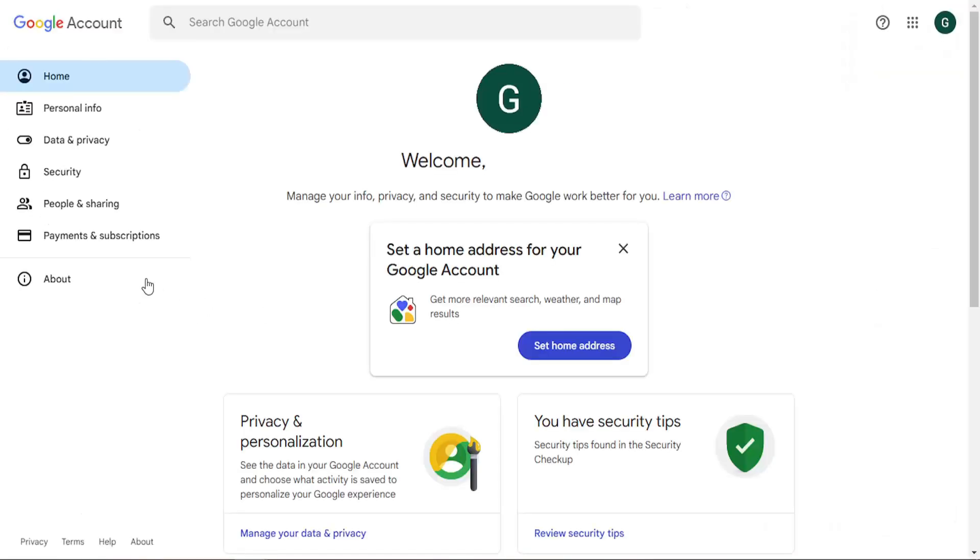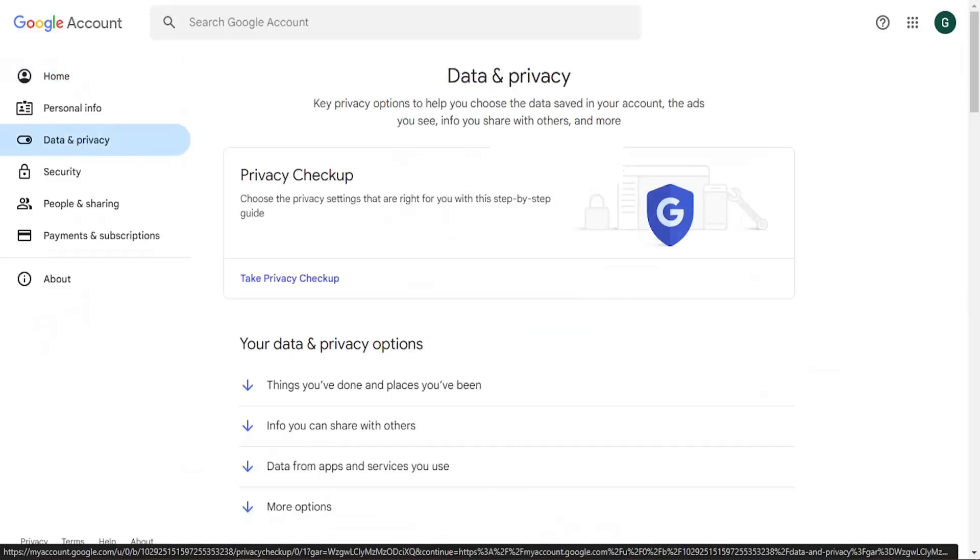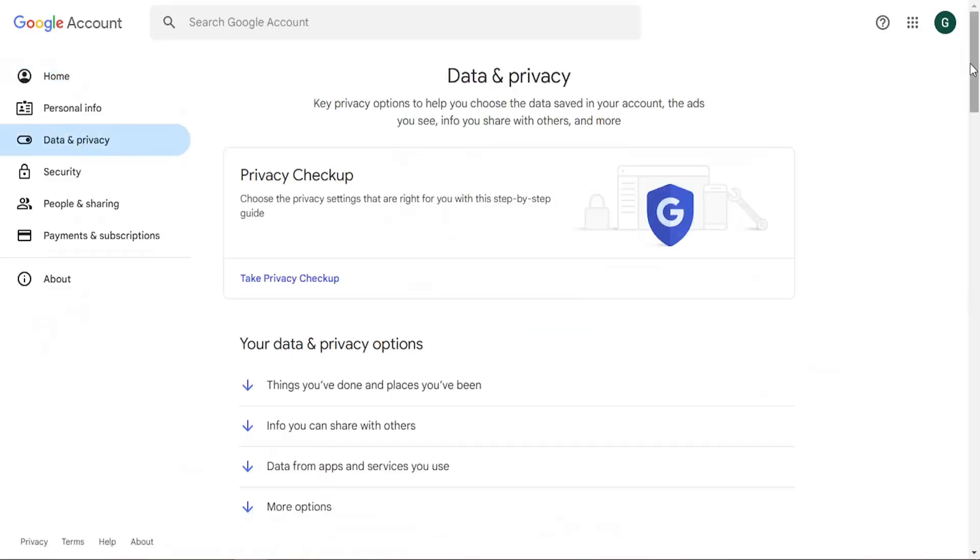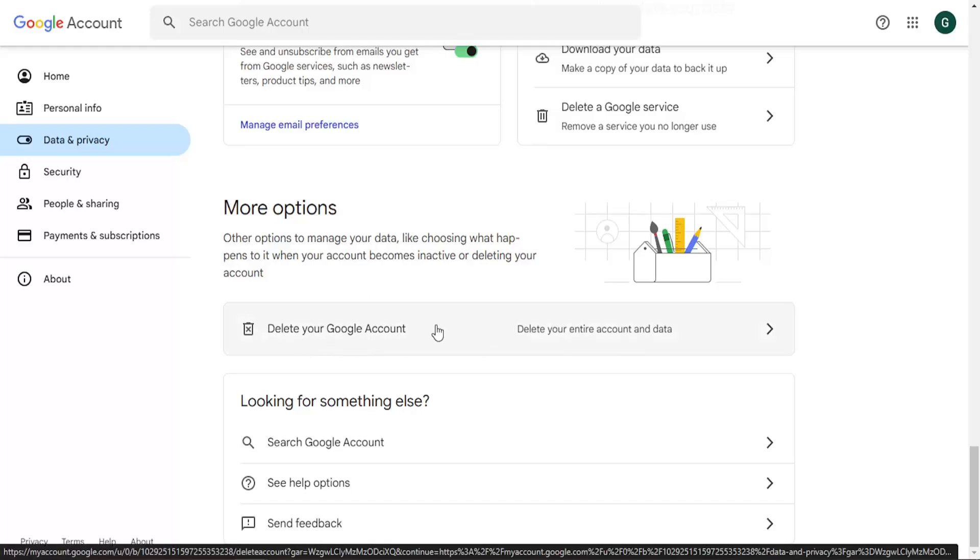On the left side, select data and privacy. Scroll down to the bottom of this page. At the bottom of the page under more options, select the delete your Google account option.